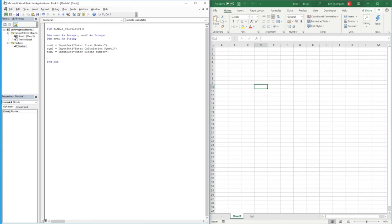Once all three input boxes have been filled in, we need to take that information and perform our calculation. We'll use an if statement to go through all the different symbol iterations. The first one is: 'If Sym1 = "+"' — if they enter the plus symbol, they want an addition.